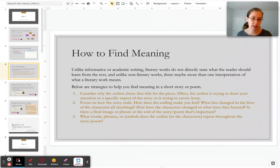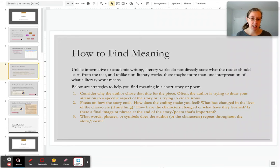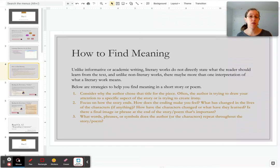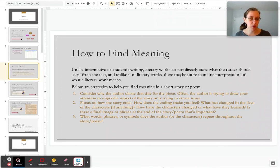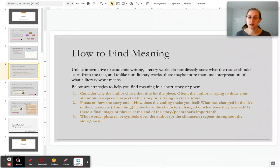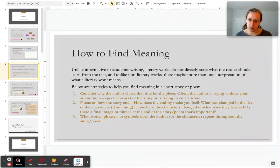Unlike informative or academic writing, literary works do not directly state what the reader should learn from the text. And unlike non-literary works, there may be more than one correct interpretation or answer for what a literary work means. Sometimes that throws students off. Your teachers for literature aren't looking for you to provide the right answer because there's often more than one right answer. Below are some strategies to help you find meanings in a short story.